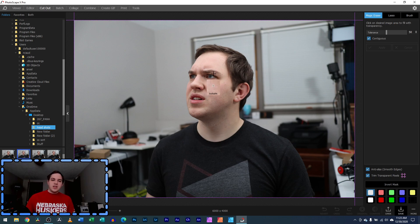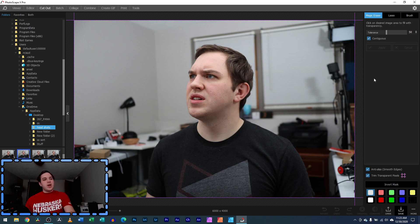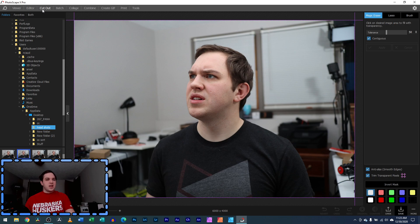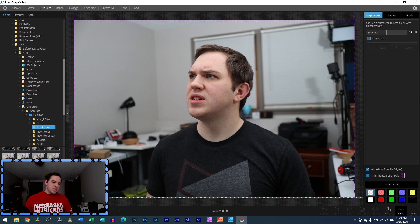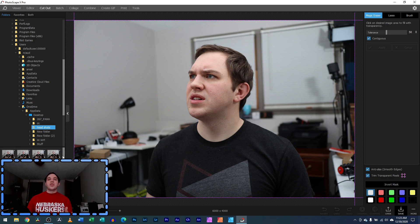For this image, you have it in the cutout tab of Photoscape X. You'll go to the viewer, editor, cutout, and then navigate to your folders. I have a file called headshots with a bunch of different images I've taken specifically so I could remove the backgrounds.